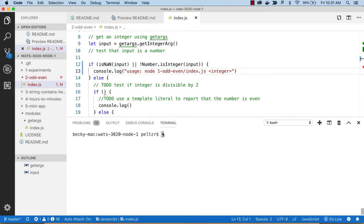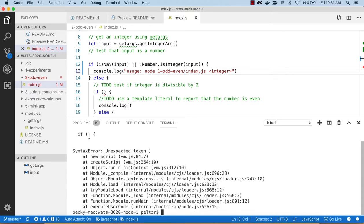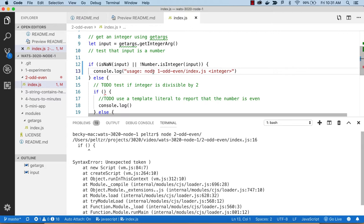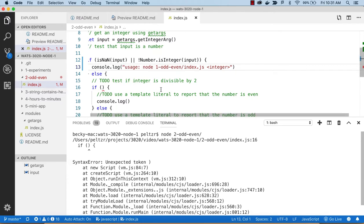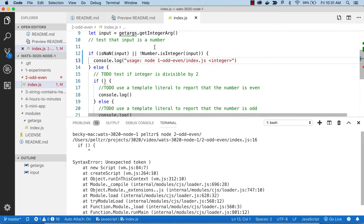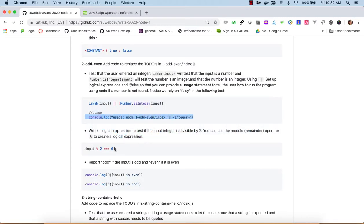We replace the console.log with that usage statement for when input is invalid. Running 'node two' without any arguments gives us the usage statement. Entering 'a' still gives usage because a is not an integer. Entering 100.1 — interestingly, it interprets as an integer because inside getIntegerArg I'm calling parseInt, which converts whatever is entered into an integer. If it clearly can't be an integer, it returns NaN.